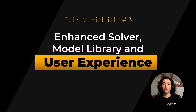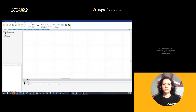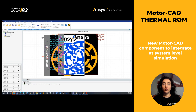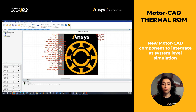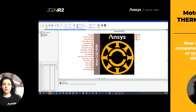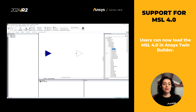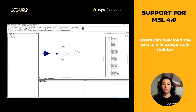Let's talk about solver, model library, and user experience. A new MotorCAD thermal ROM component uses MotorCAD results to create a thermal ROM model of the motor that can be integrated at system level simulation. Modelica Standard Library MSL 4.0 is supported in this release. Users can now load the Modelica Standard Library 4.0 in ANSYS TwinBuilder and start composing Modelica models based on it.